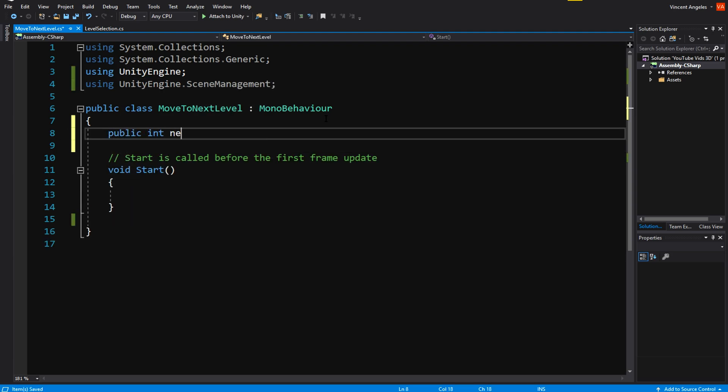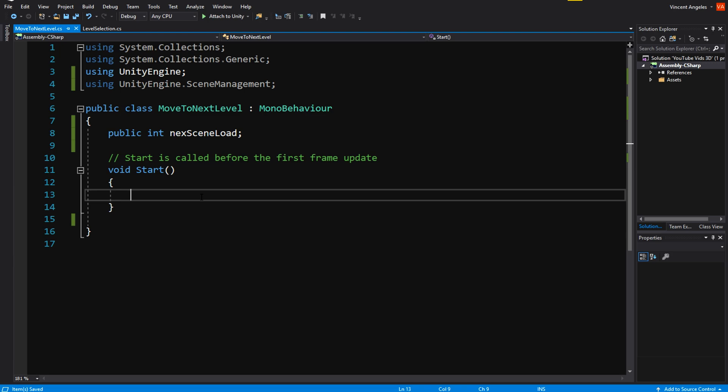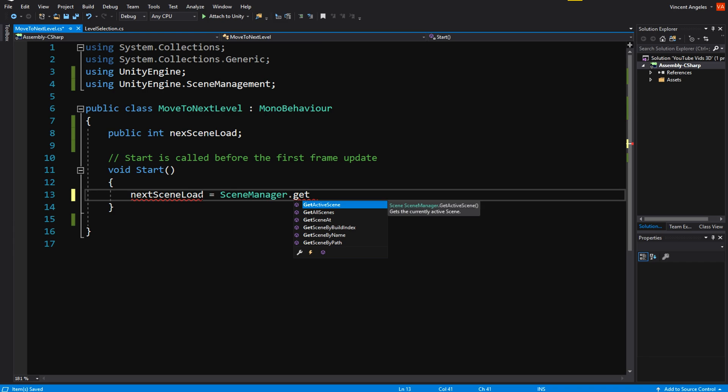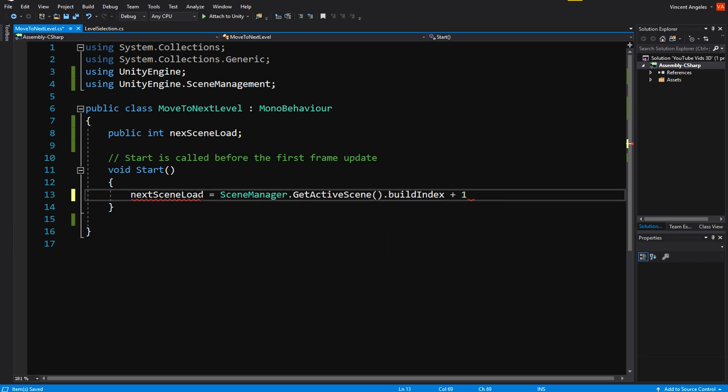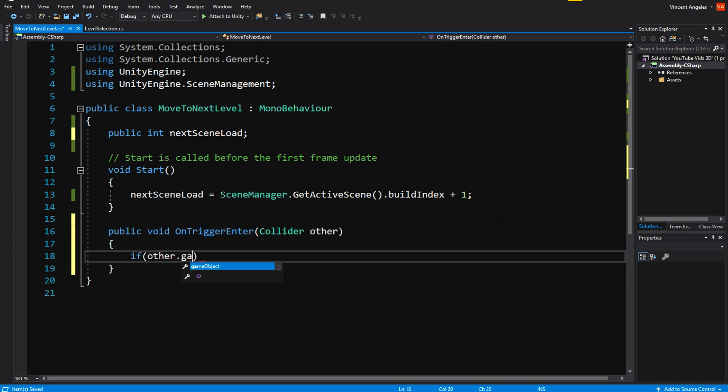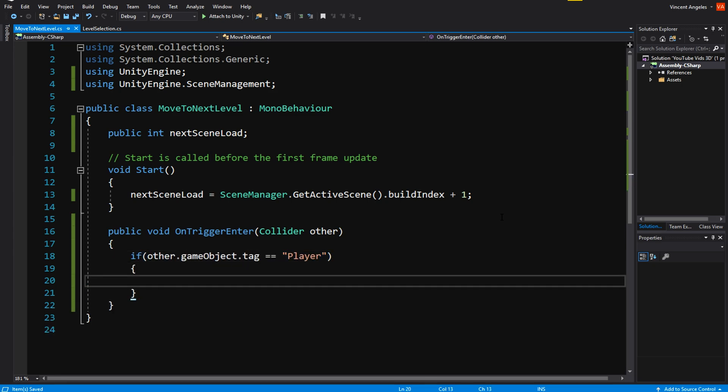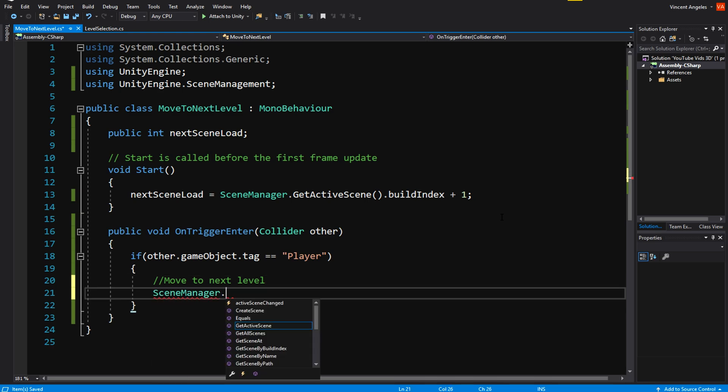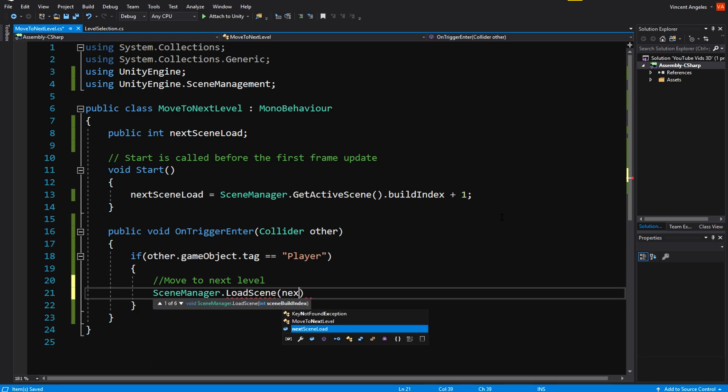We're then going to create a public int called nextSceneLoad and in the start method, we're going to make it equal to the active scene build index plus 1 since we're trying to get the level after the one we're currently in. Using an OnTriggerEnter, if the trigger object hits a game object tag player, which was the sphere I was moving in the game scene, we're going to move to the next level by doing a SceneManager.LoadScene nextSceneLoad.